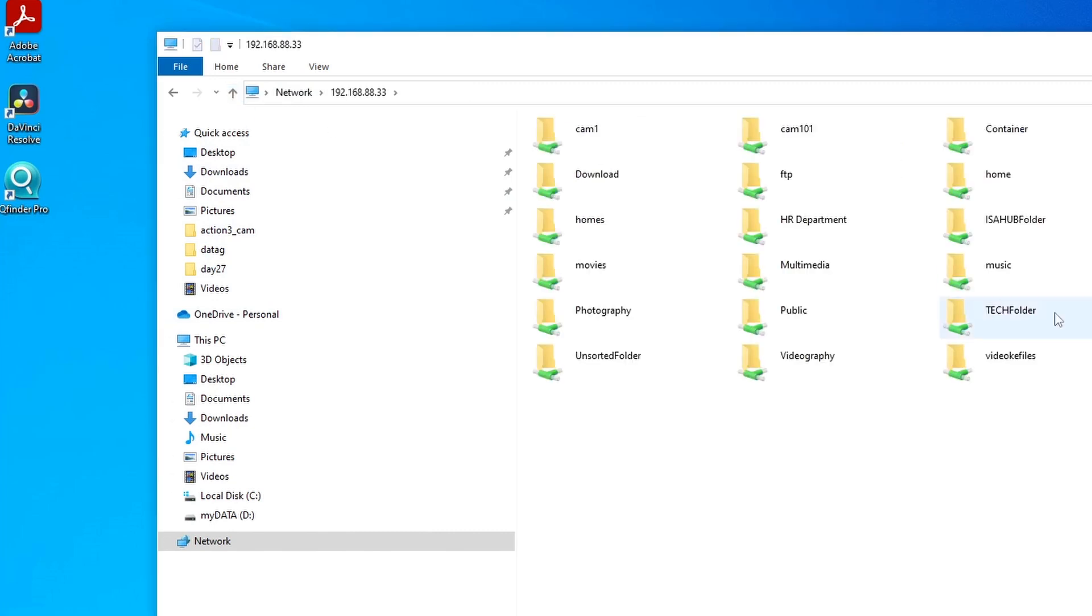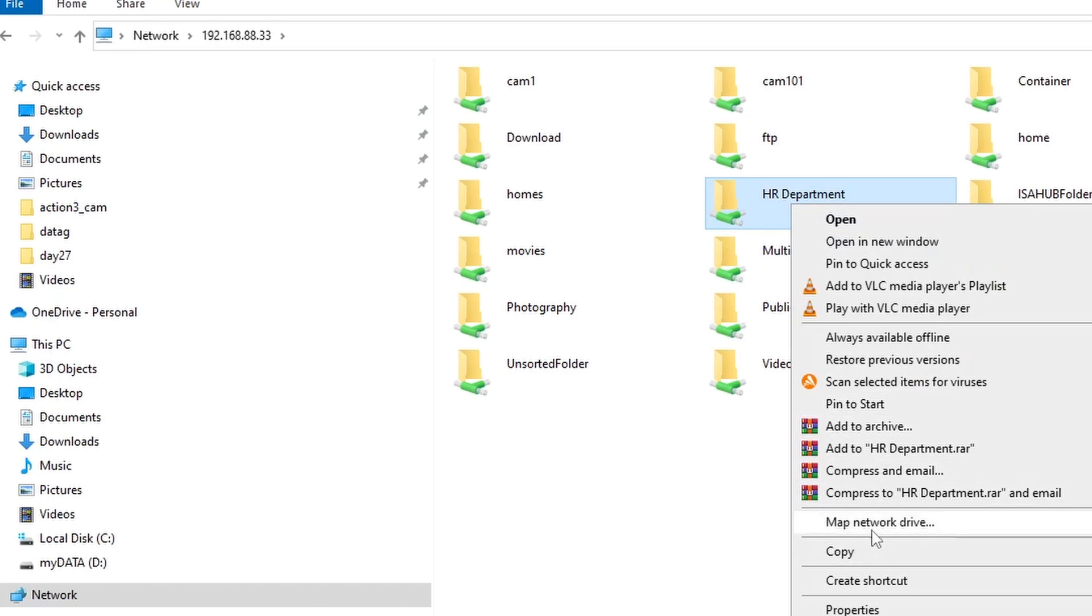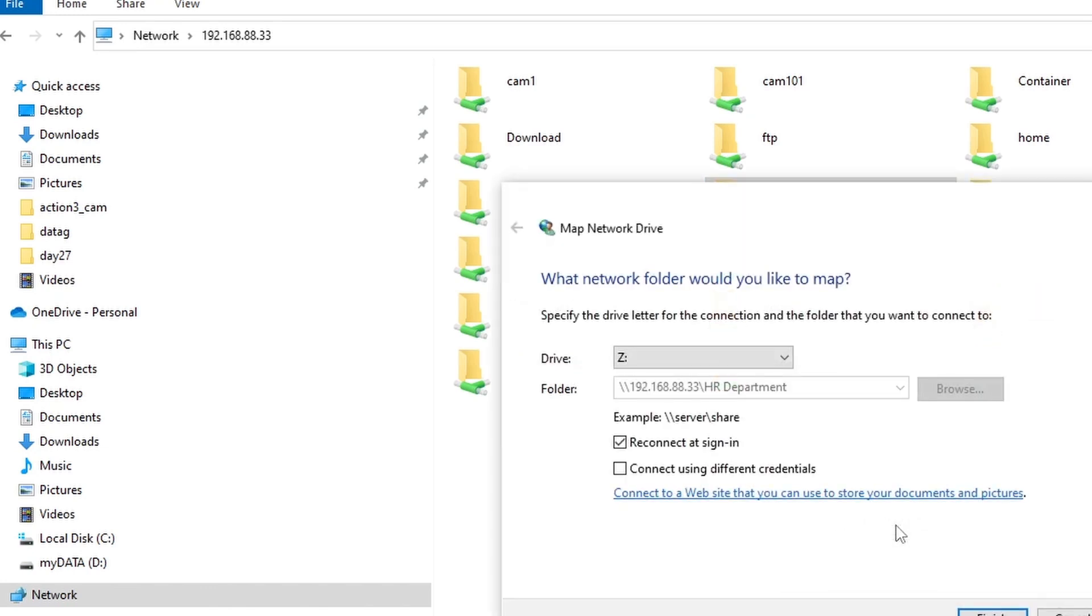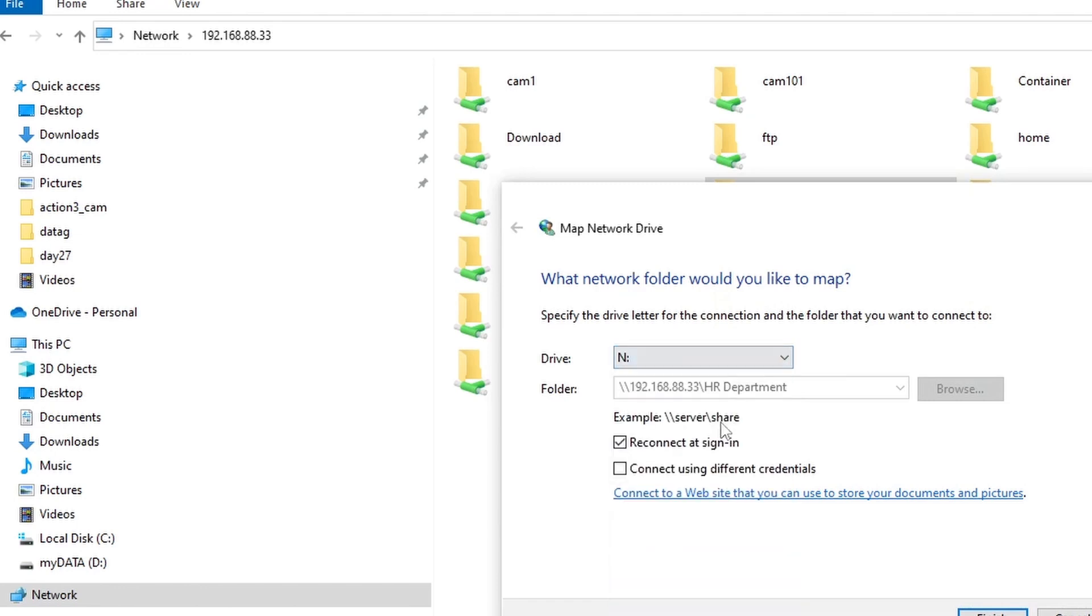So to do that, you click this one and right-click, and there's an option there to Map Network Drive. And from there you can select the drive letter. Let's say I want to select drive N. And make sure this Reconnect at Sign-in is ticked. What this does is that it will reconnect the network drive whenever you are rebooting your computer.